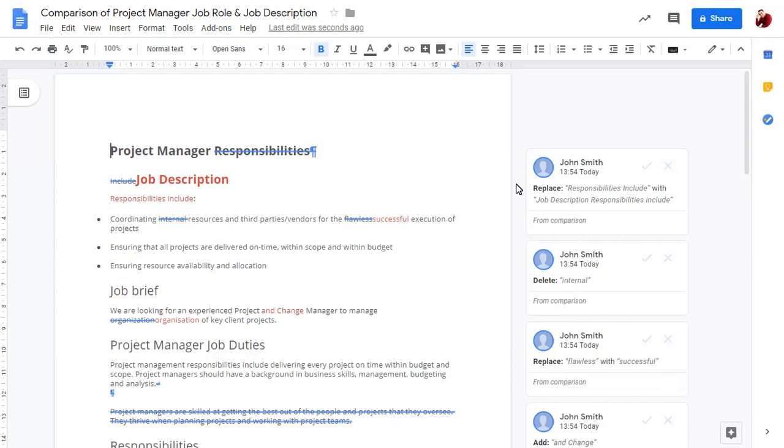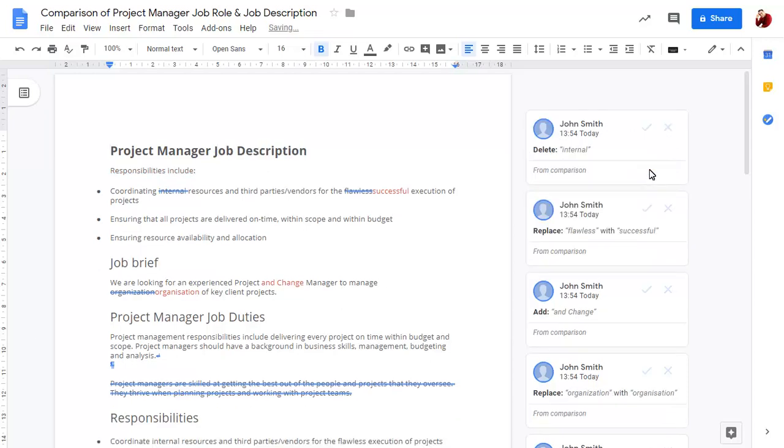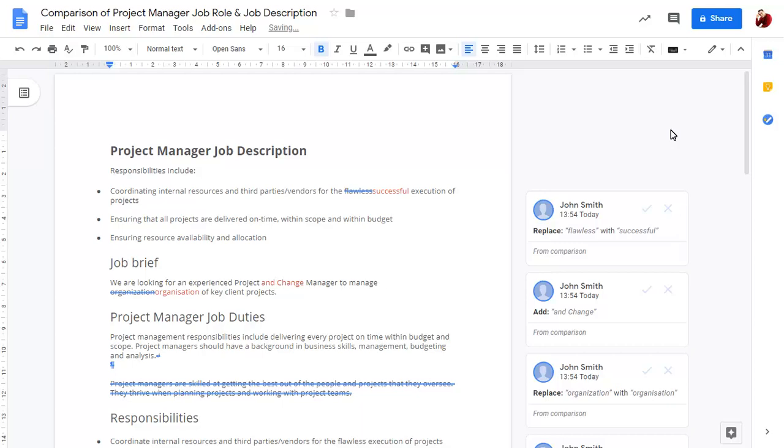Click on Accept to accept a difference, or click on Reject to ignore a change. Continue to accept or reject changes as required.